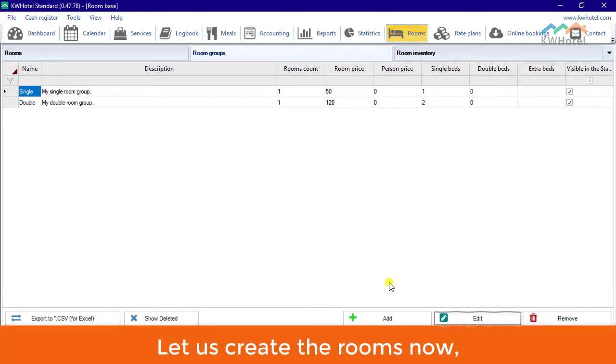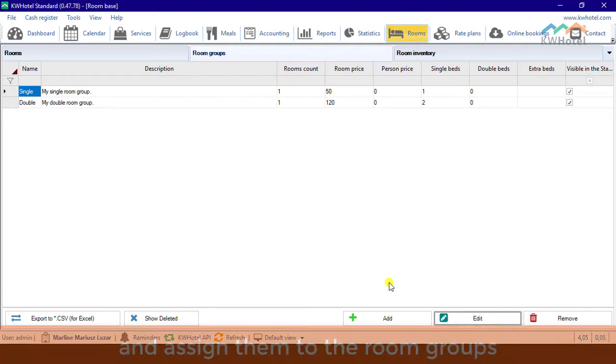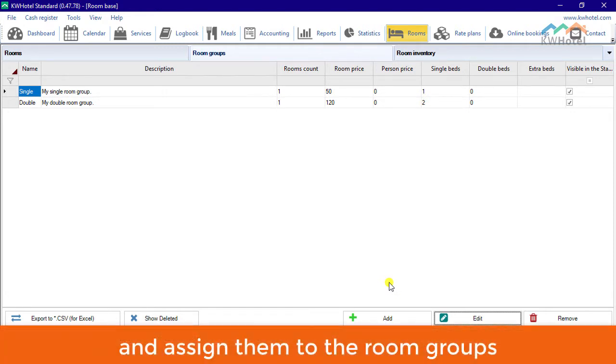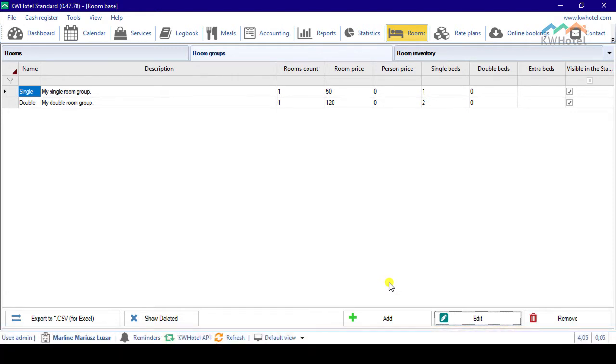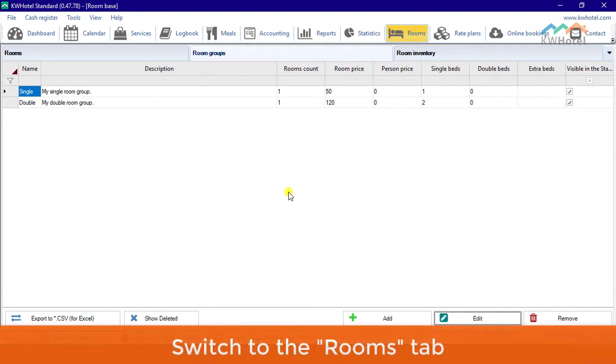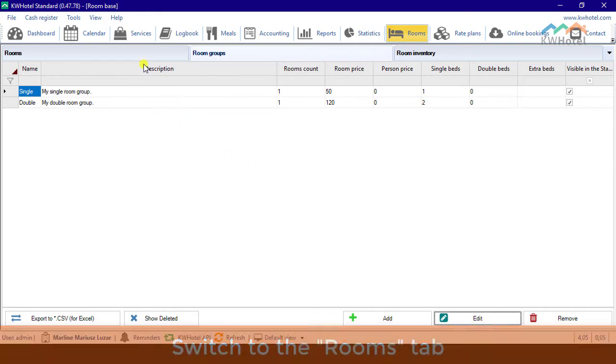Let us create the rooms now and assign them to the room groups. Switch to the Rooms tab.